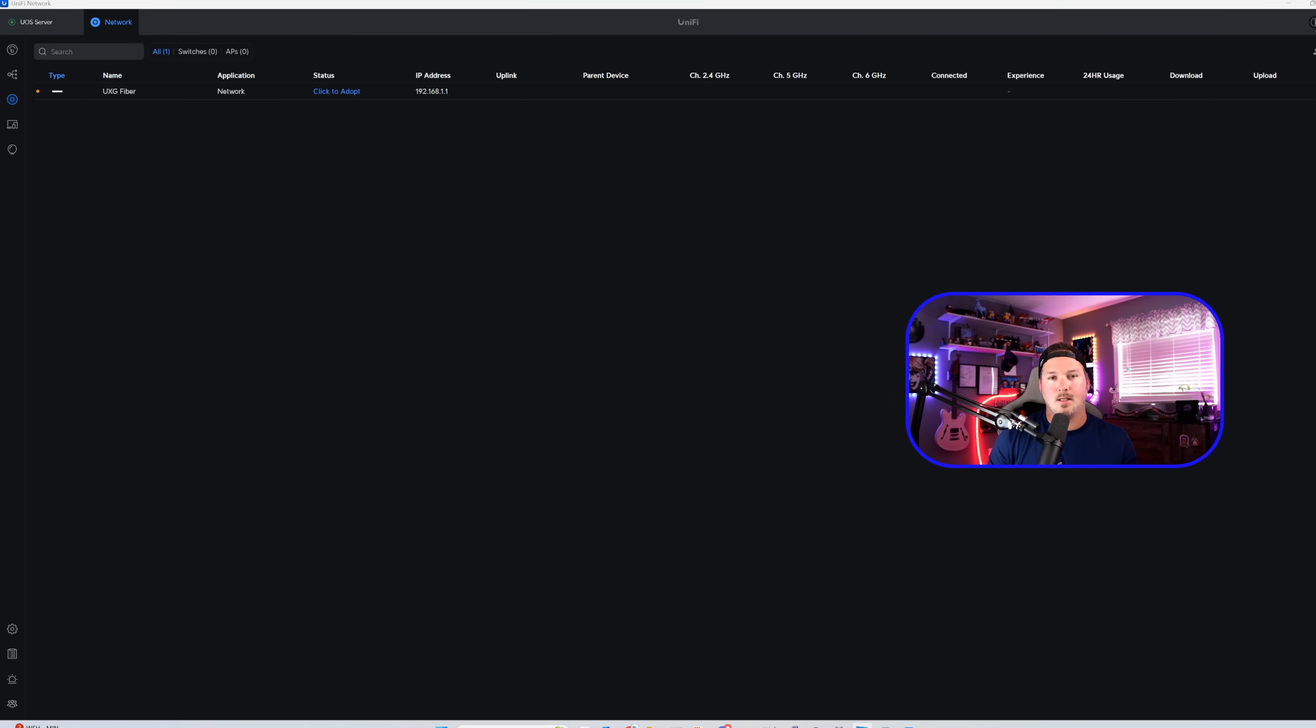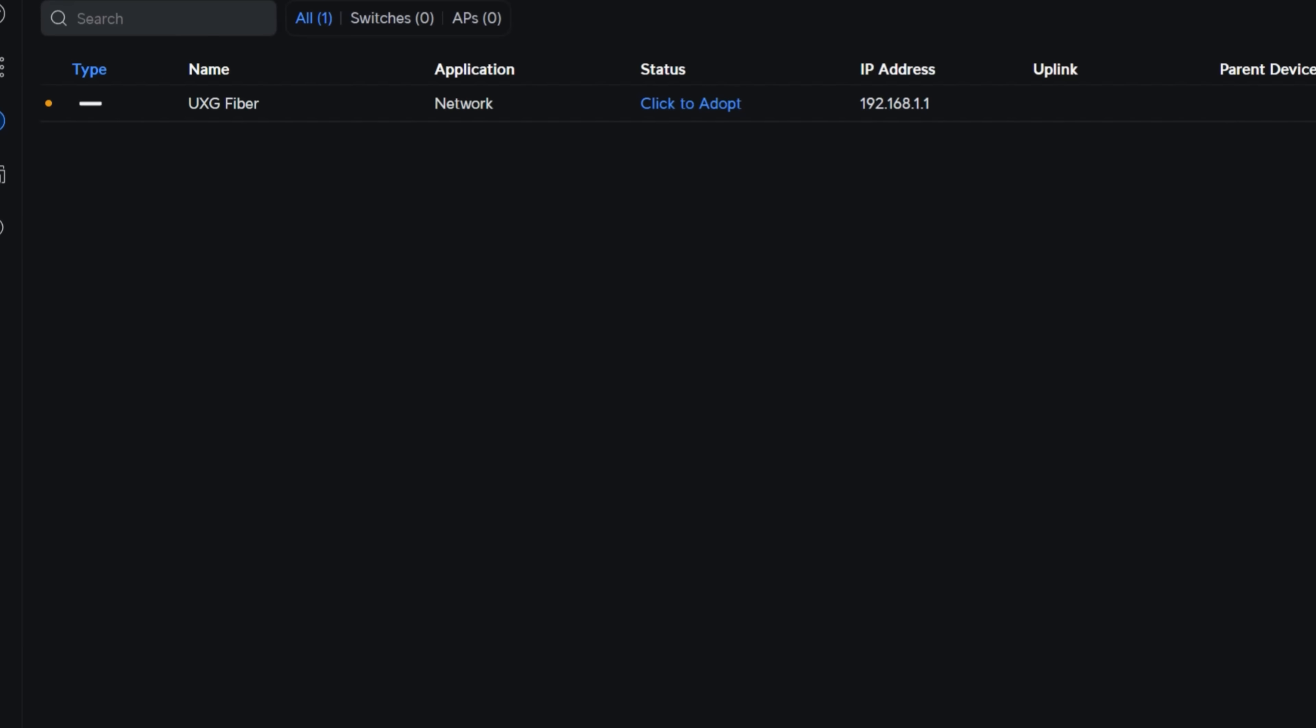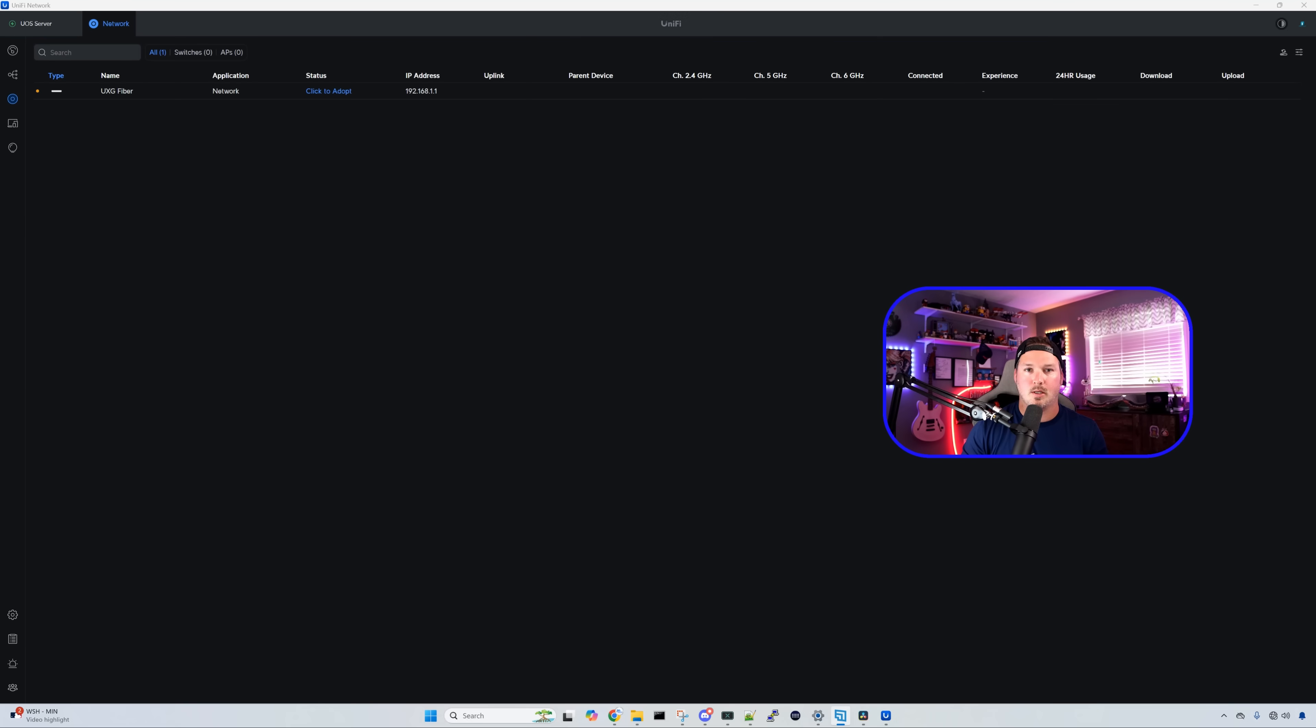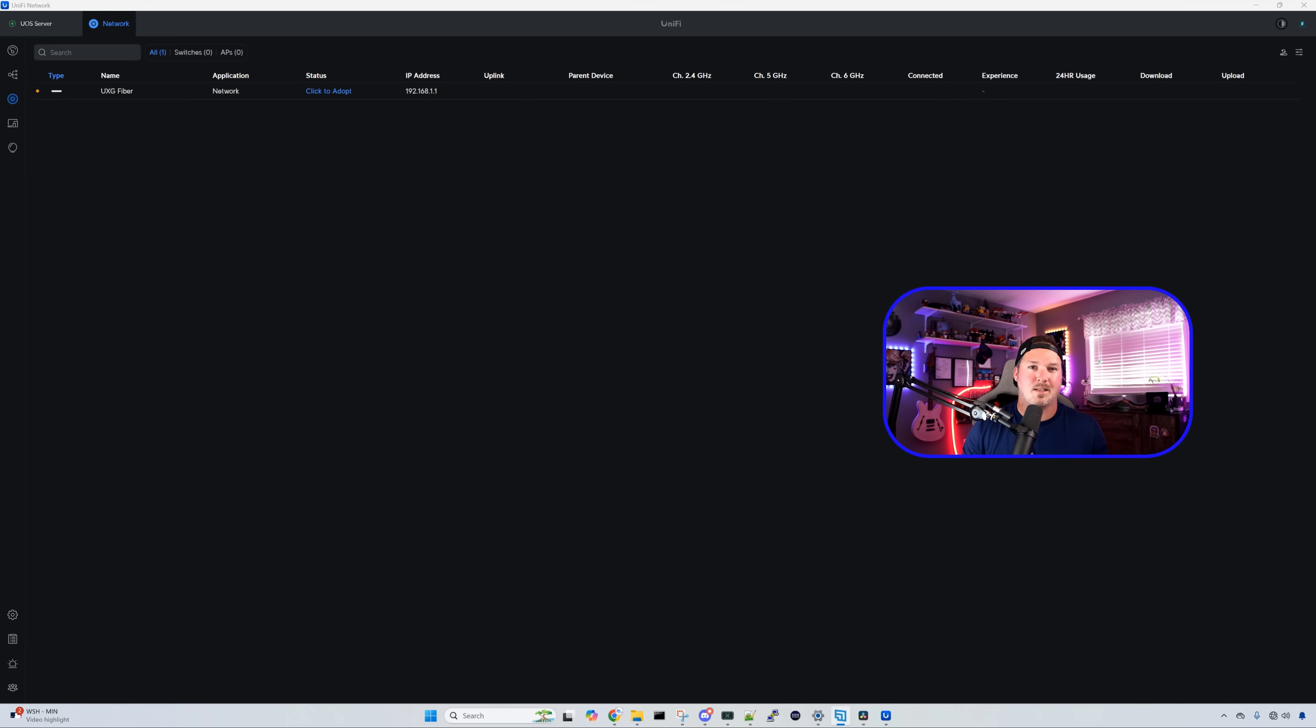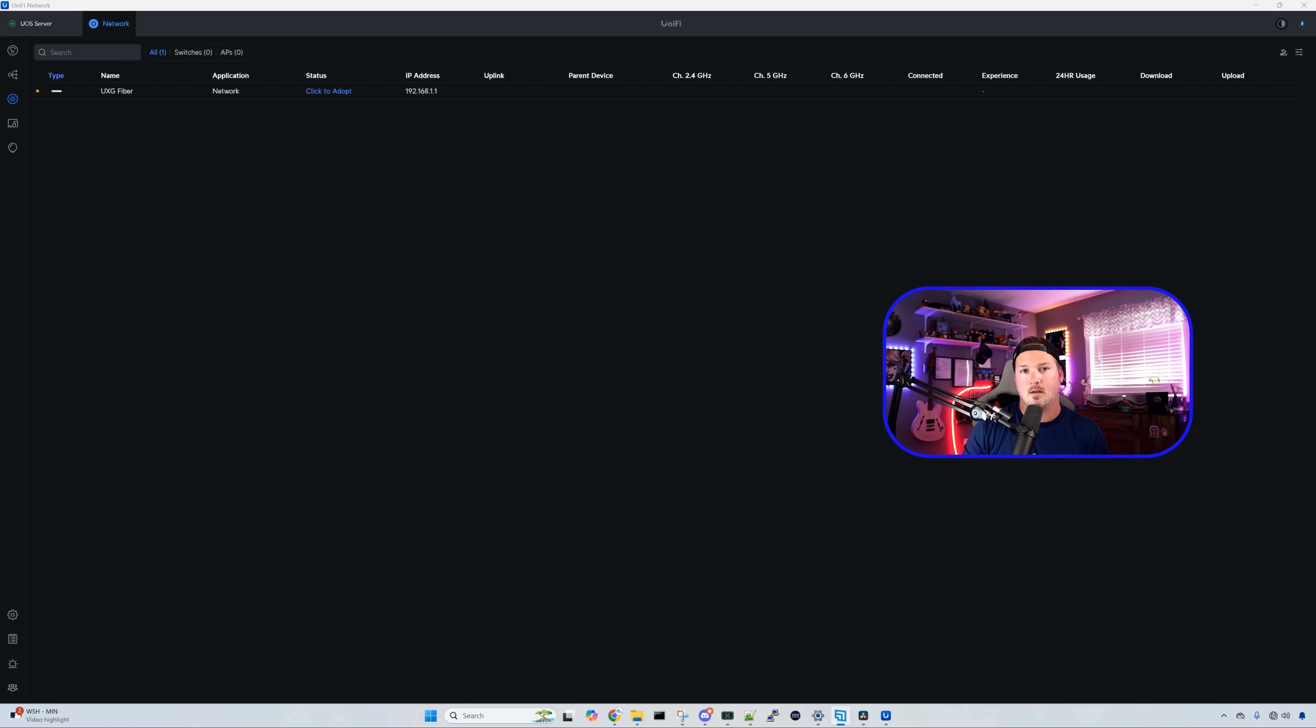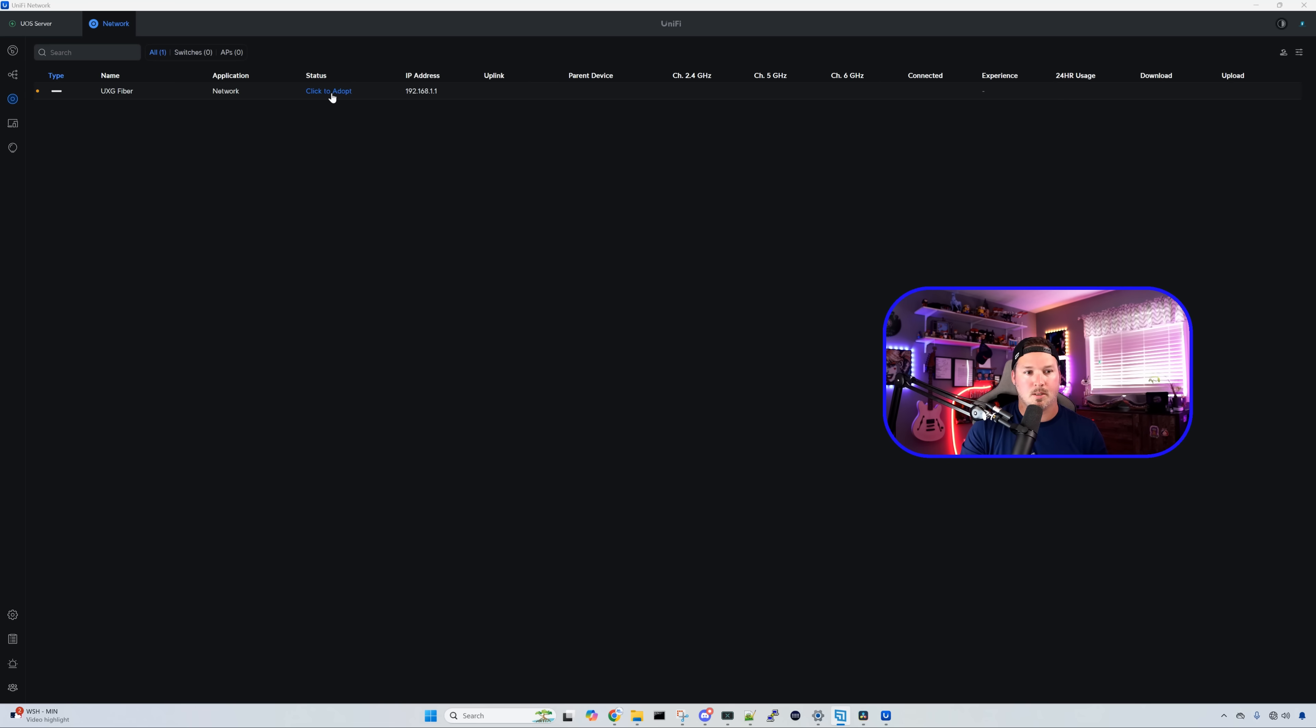And you could see that my UXG fiber is ready to be adopted. I do have this plugged into a WAN connection. If you're gonna be an MSP using multi-site, you'll also be able to do the set and form commands to be able to point to your server. But seeing as this is local, I don't need to do that. If you wanna see a setup in something like DigitalOcean, let me know down in the comments below. But what we're gonna do, we're gonna click to adopt. The UXG fiber is now adopted in our UniFi OS server.